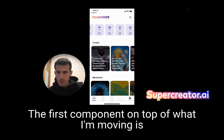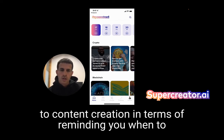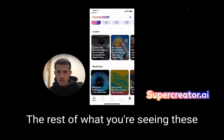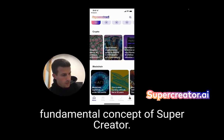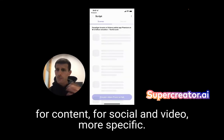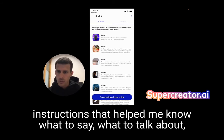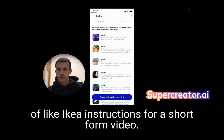The home screen comprises two components. The first component on top is a schedule bar where you have all the tasks related to content creation — reminding you when to post stuff, when to do stuff, and so forth. I'll go back to that later. The rest of what you're seeing — these blocks — are effectively scripts, and scripts are a fundamental concept of SuperCreator. You can think of scripts like an algorithm for content for short-form video — a set of scene-based instructions that help you know what to say, what to talk about, or what to show. Kind of like IKEA instructions for a short-form video.